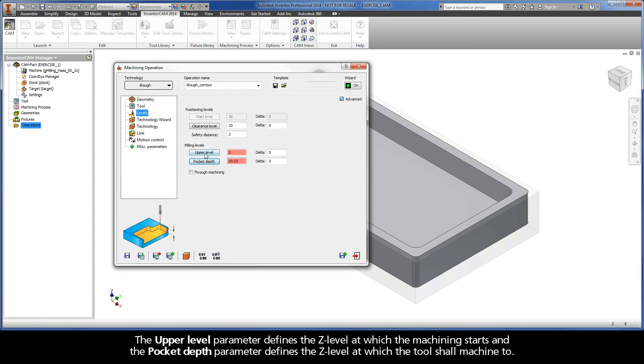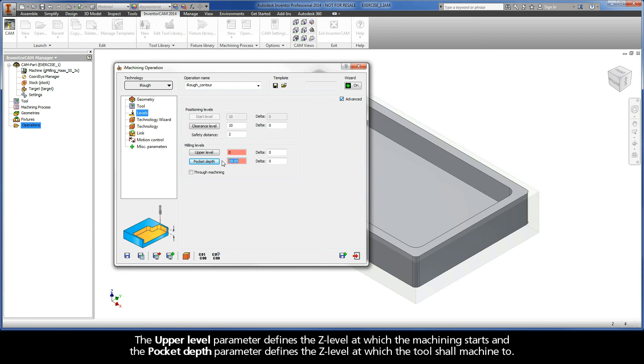The upper level parameter defines the z-level at which the machining starts and the pocket depth parameter defines the z-level at which the tool shall machine to.